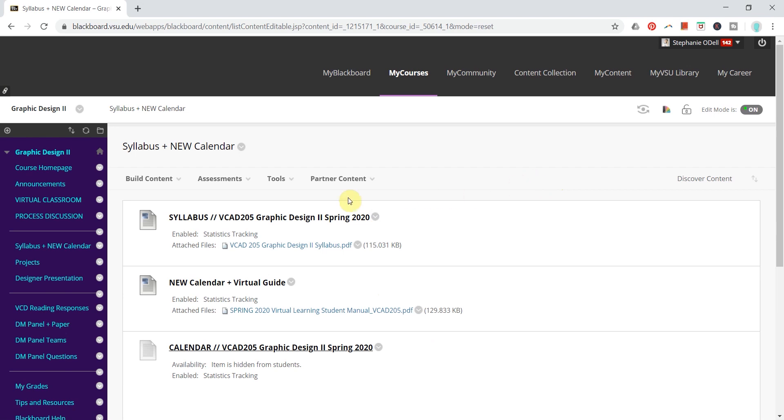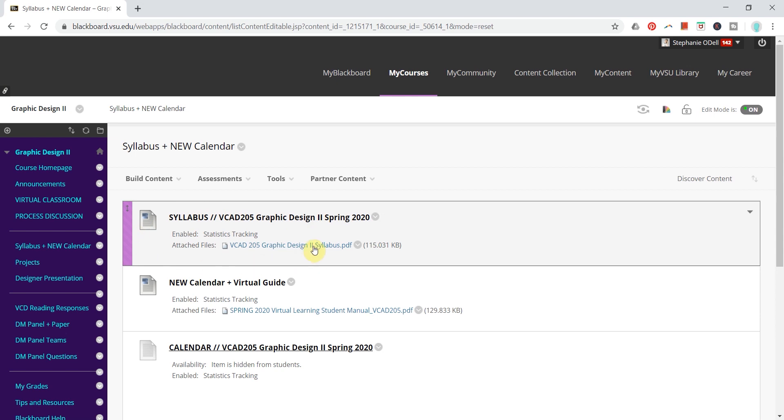In this short tutorial, I will show you how to enable statistics tracking in order to view how many times students or participants have viewed certain files or pieces of content in Blackboard.